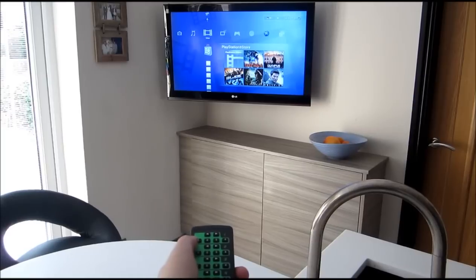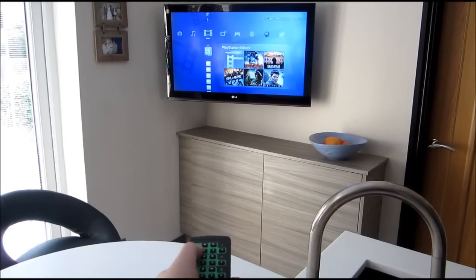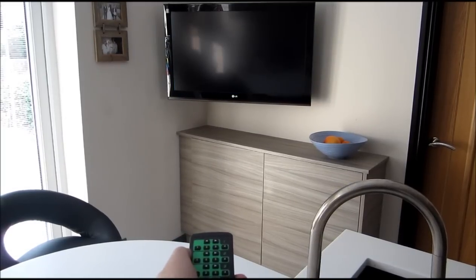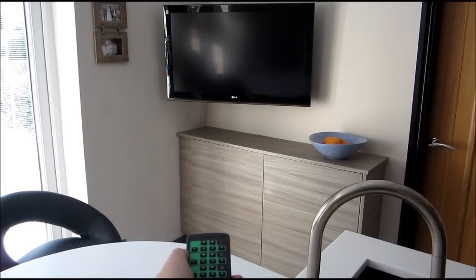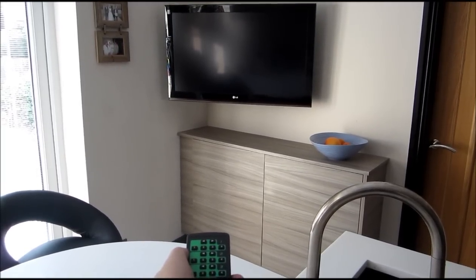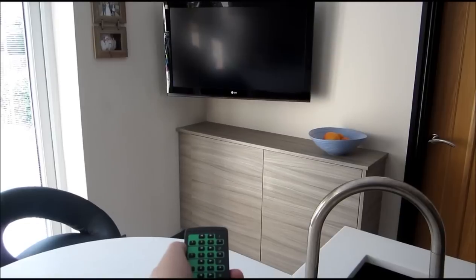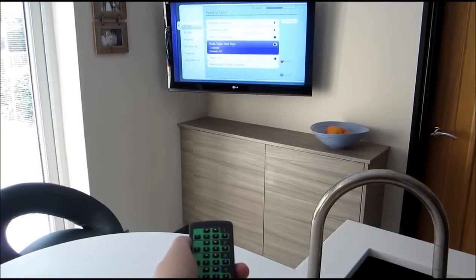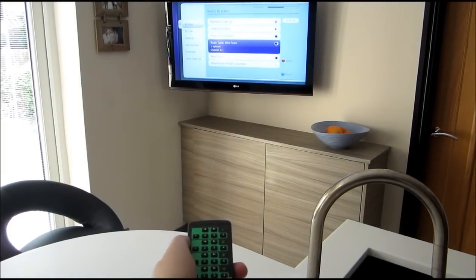The matrix also has a built-in IR control function. This allows you to hide all of your devices in one location whilst being able to control them without line of sight.